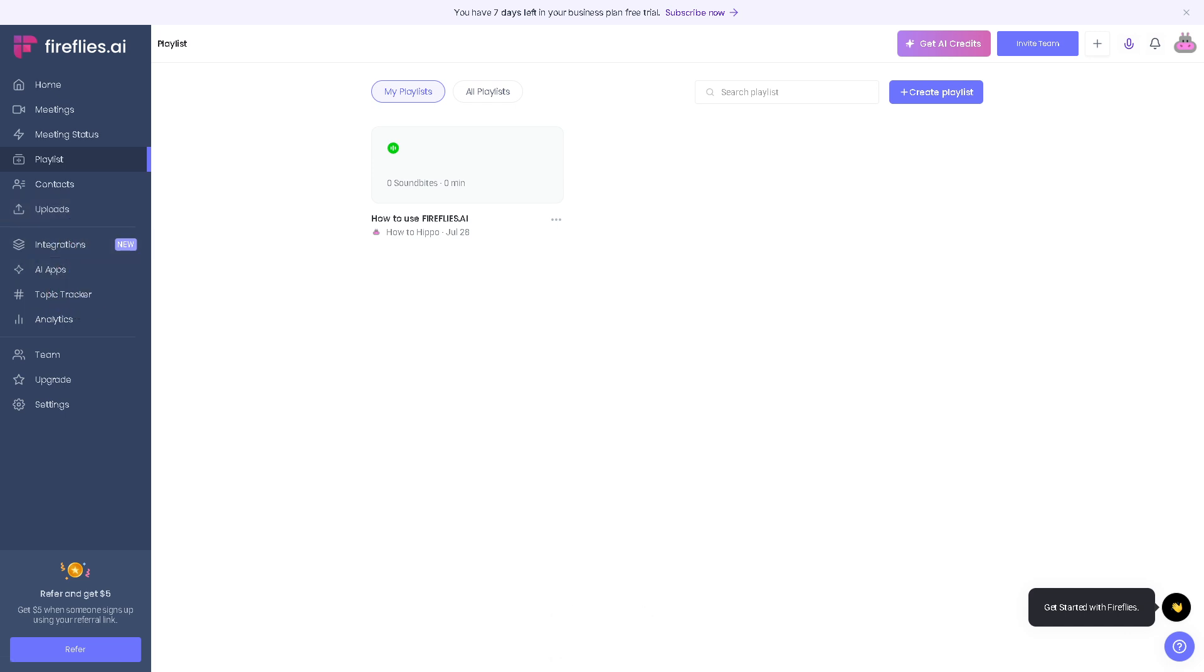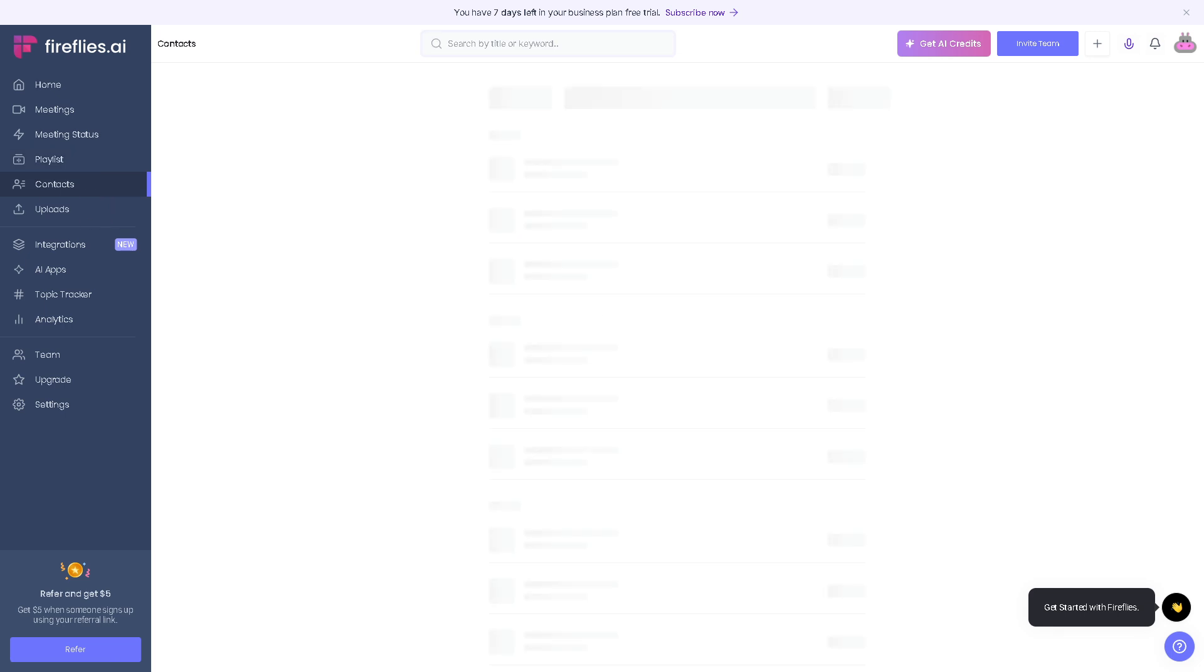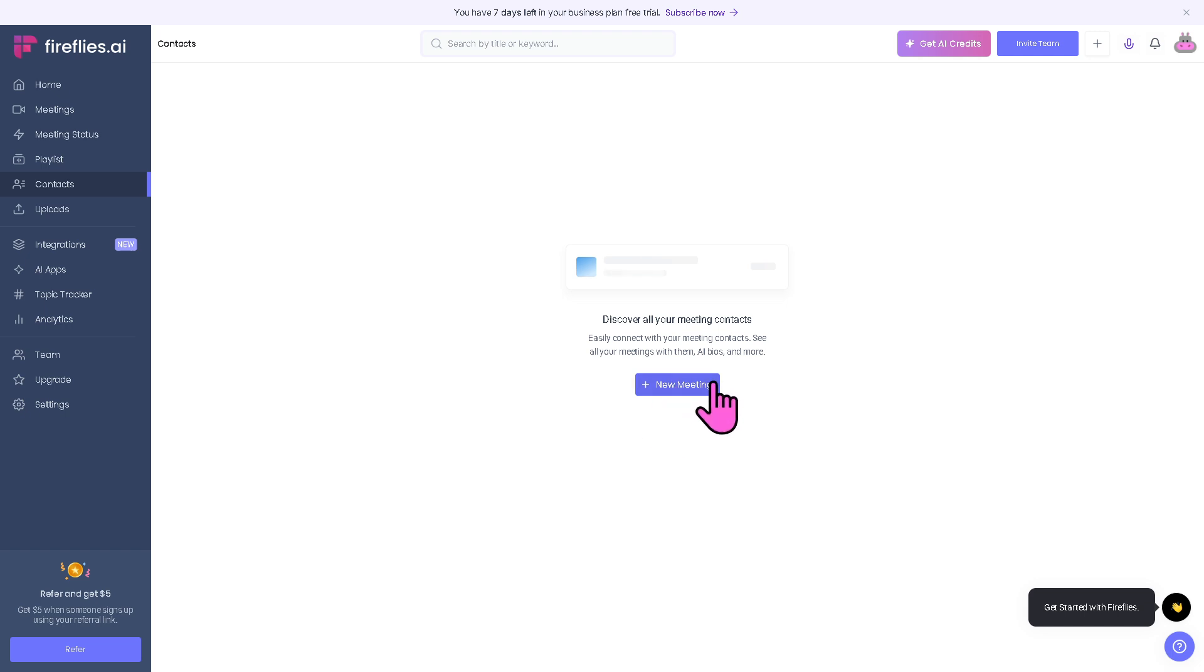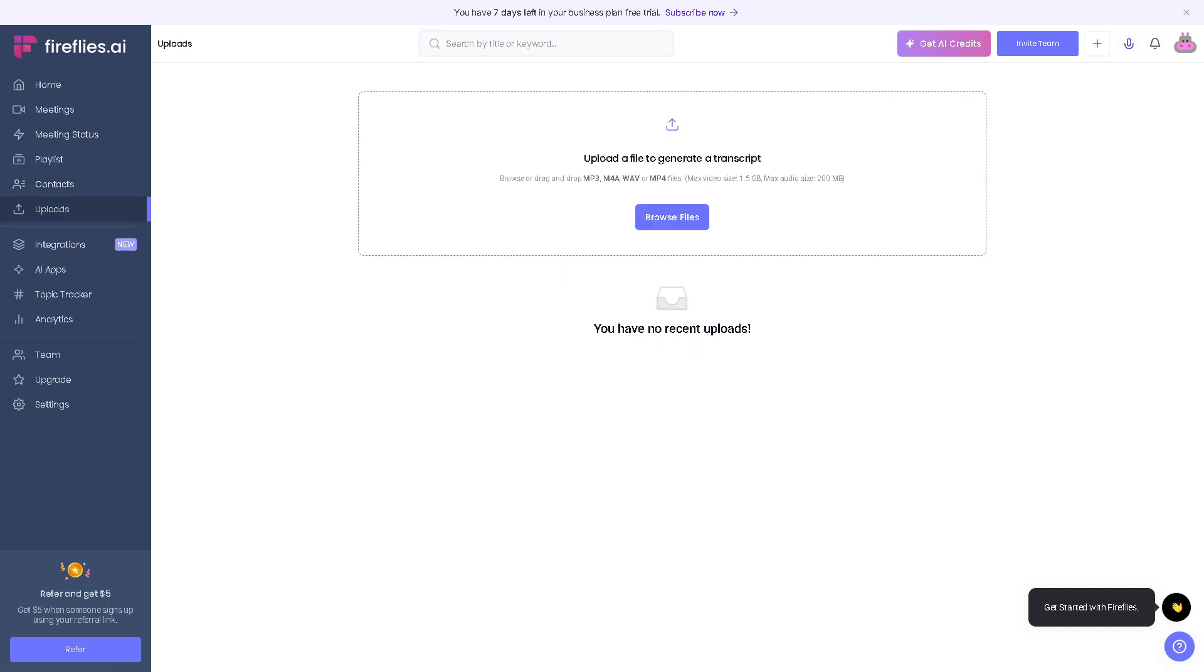You can set access for teammates, anyone with a link, or only you if you keep the information private. It's confidential. Click the create button. It's perfect for sharing training moments, recurring issues, or wins with your teams. In the contacts section, you can manage all participants Fireflies has interacted with.